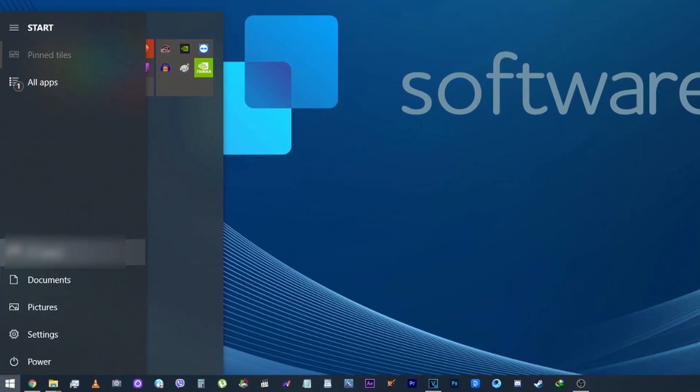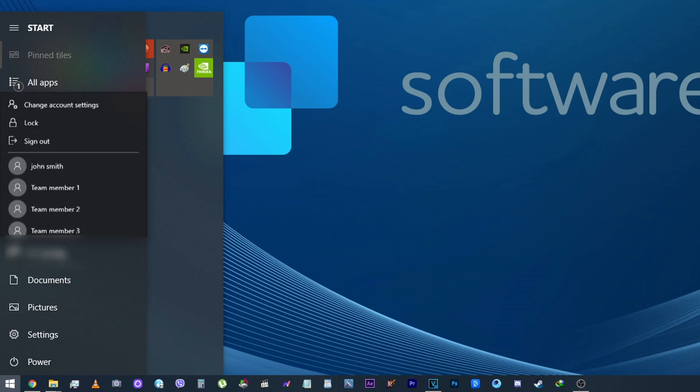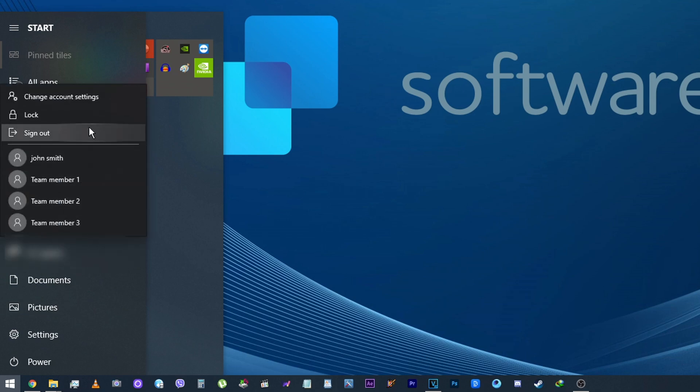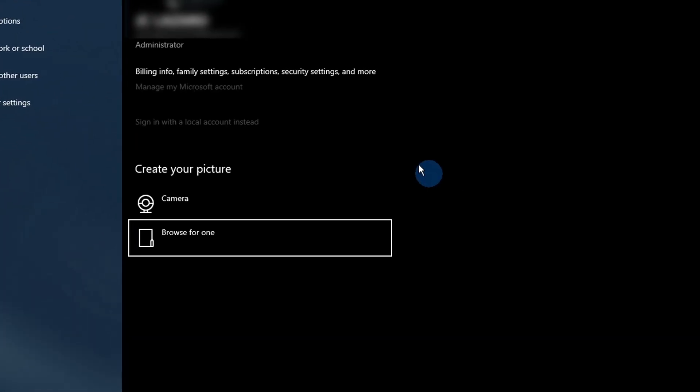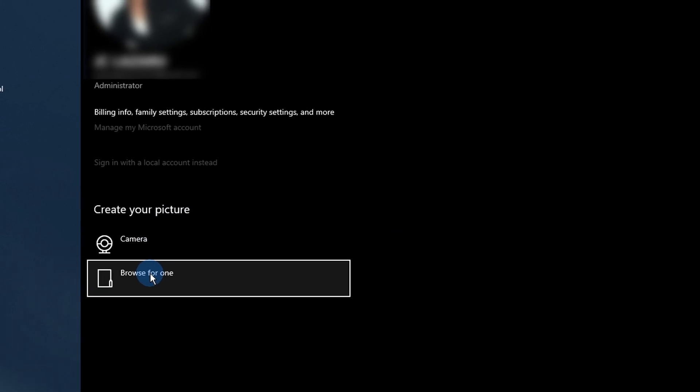You'll see your current user picture on the left side of the panel. Click on it and select Change account settings from the context menu. Here you can modify your profile picture or take a new one using your camera and manage your local account.